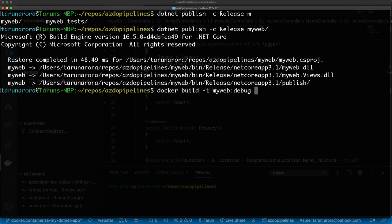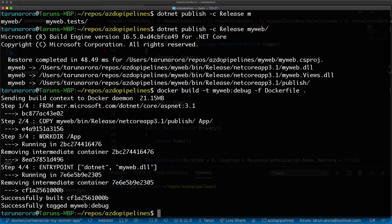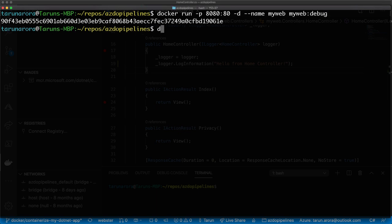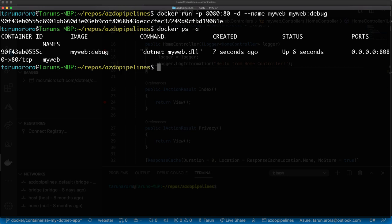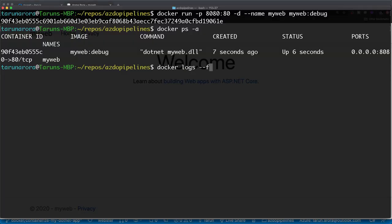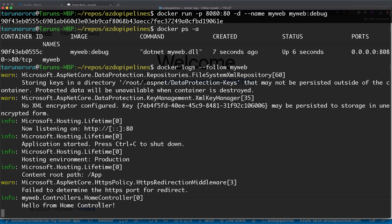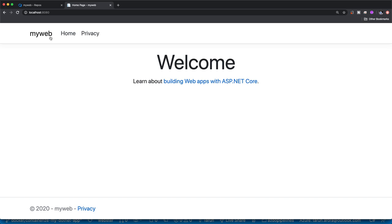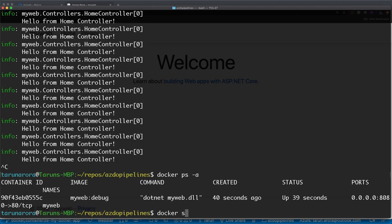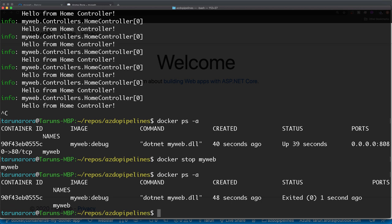Next up, I'm going to build the container again, tag it as MyWeb:debug, point to the Dockerfile — and you can see that because it's already downloaded the .NET runtime, this Docker build is far more quick. We're going to run the same run command, mapping port 80 in the container to 8080 locally. Running docker ps, you can see the container is up and available. Let's look at the logs for the running container — it's there. If I hit the home page a few times, the logs update in real time saying 'Hello from home controller.' I'll stop the container with docker stop MyWeb — the ps status confirms the container has exited.